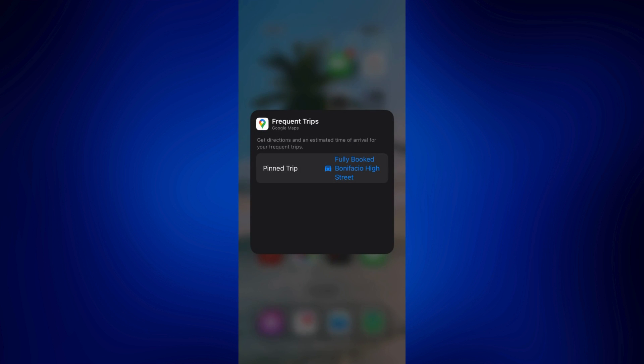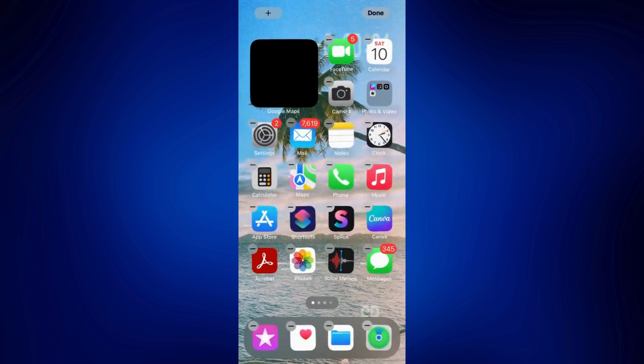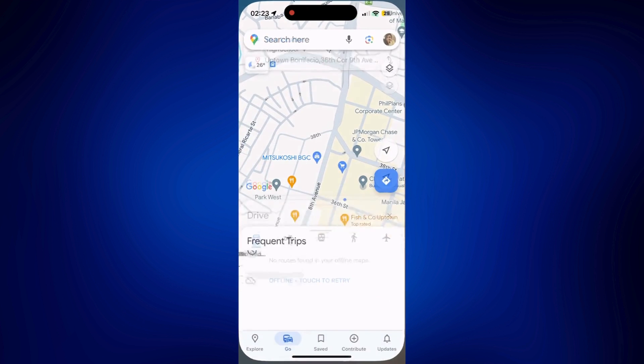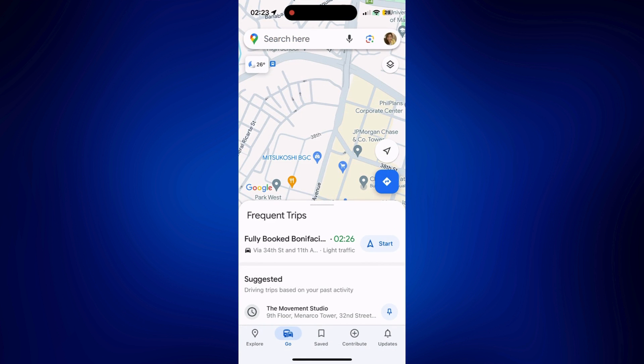And every time I tap on this widget, Google Maps will automatically open and it'll automatically give me the direction to my preferred location. And I can just easily start the navigation on here.